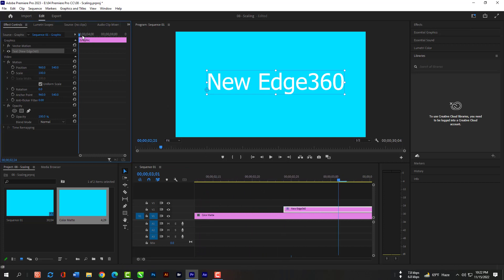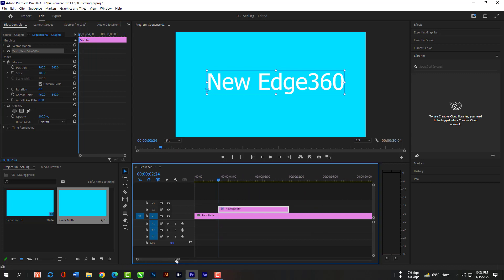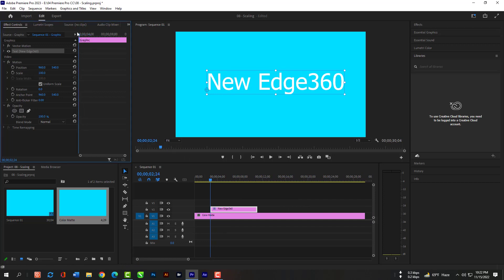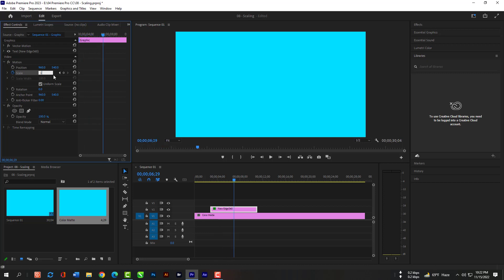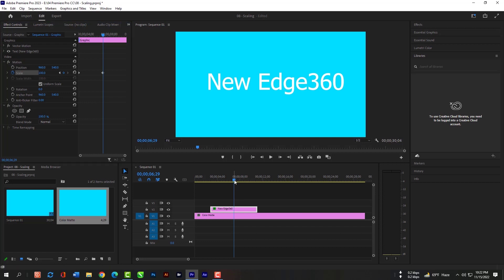Now select the text layer and make the scaling zero. Then come little far from the first keyframe. Then make it 100%. That's it.